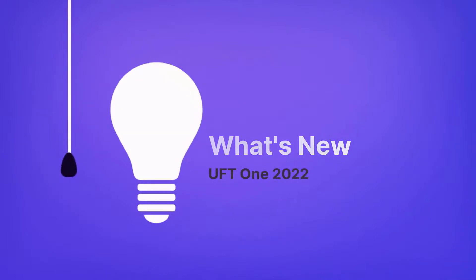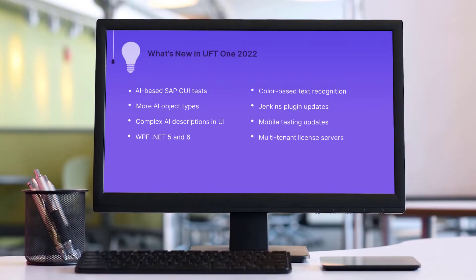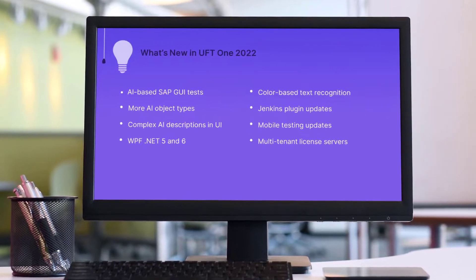Hi! In the next few minutes, we're going to take a look at some new highlights in this new UFD1 release.